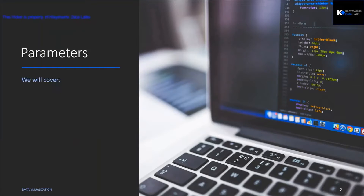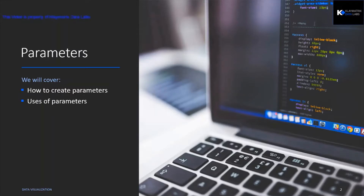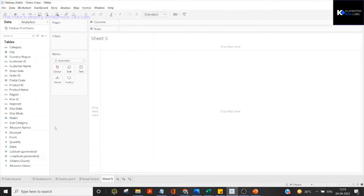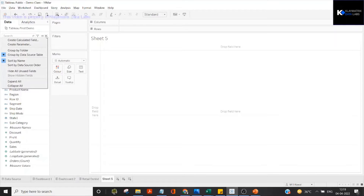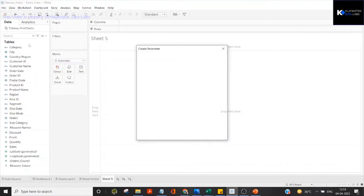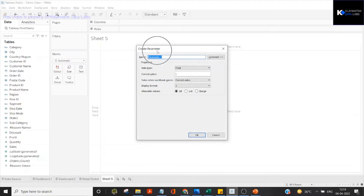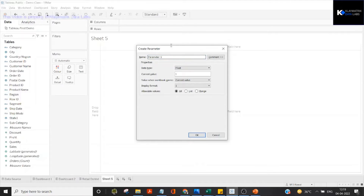In this video we will specifically cover how to create a parameter and what are the uses of parameters. In this Tableau sheet we have superstore data already imported. Using the drop-down menu we can use the 'Create Parameter' option, which gives us a create parameter pop-up box. Let's first create a parameter and then talk about why they are required.